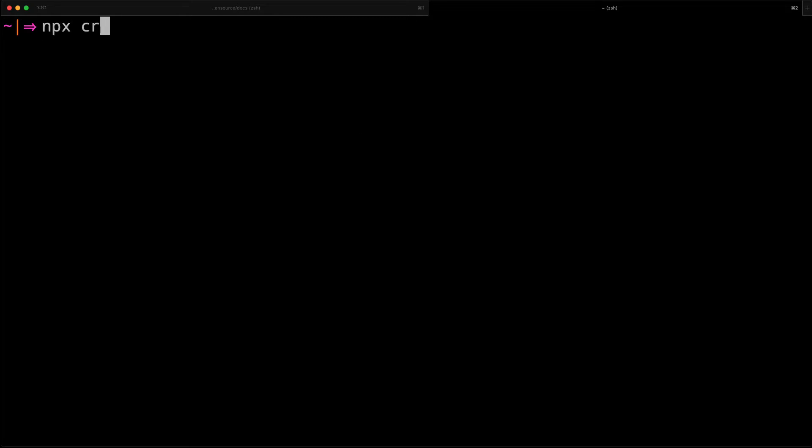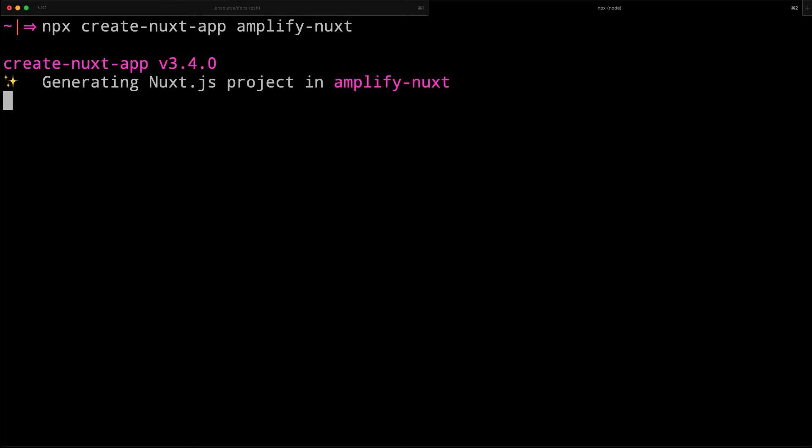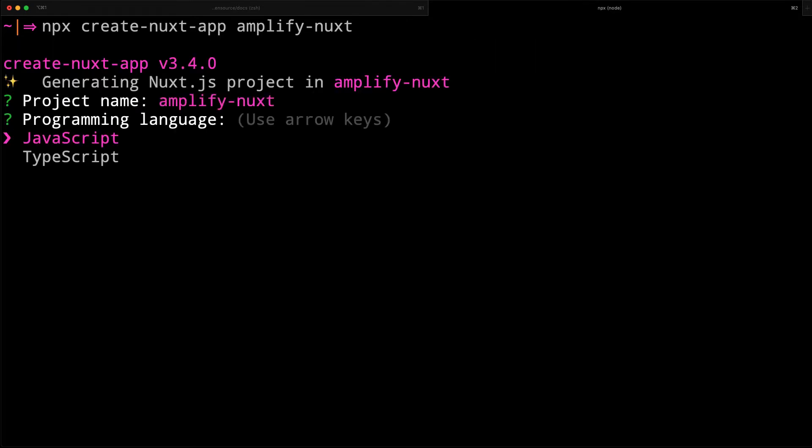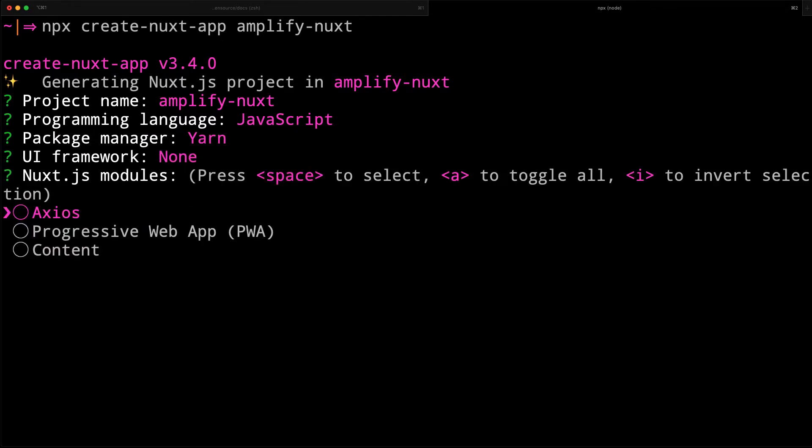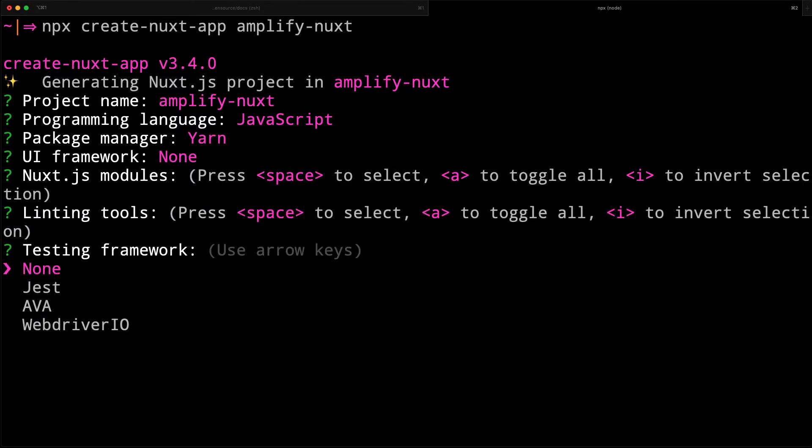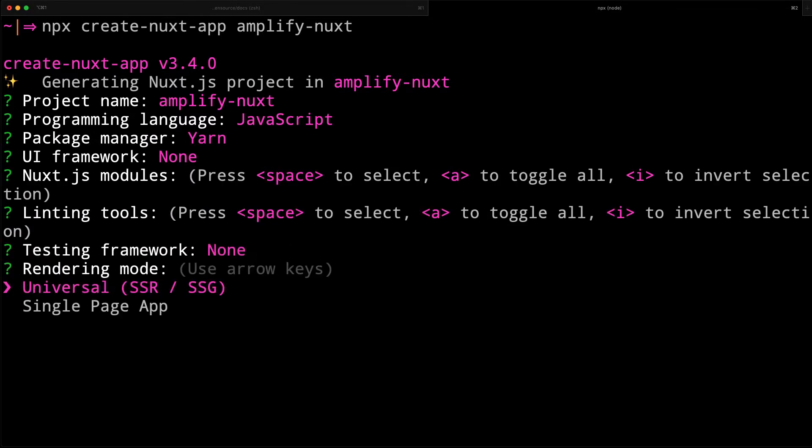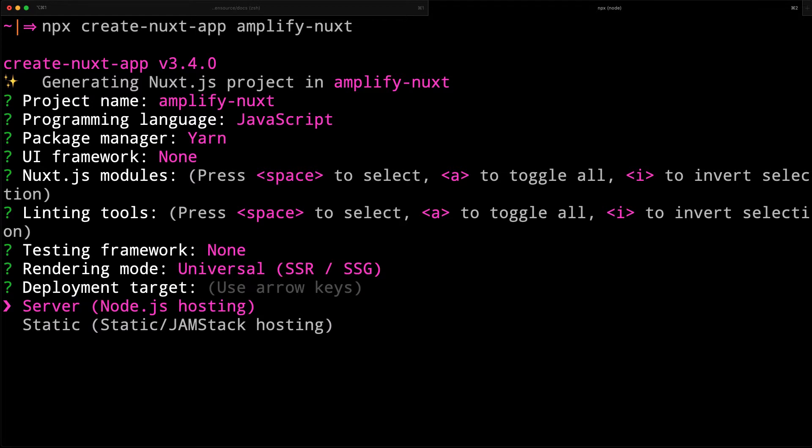To get started, we'll create a new Nuxt app using NPX. In the Nuxt project configuration, we'll set the deployment target to static.